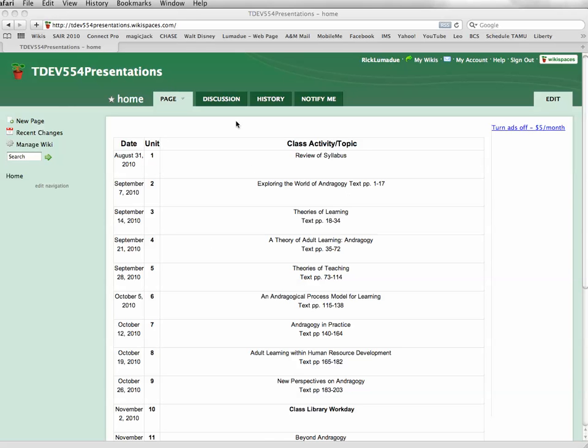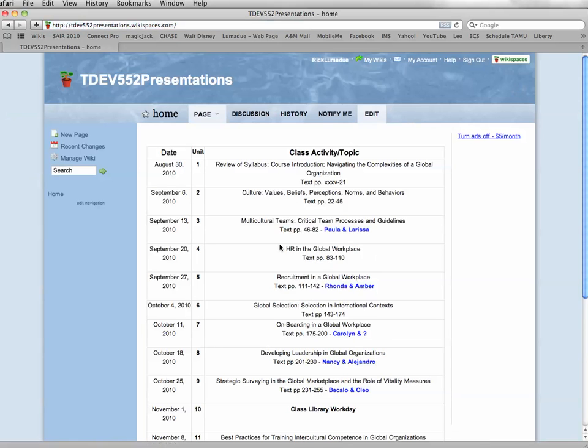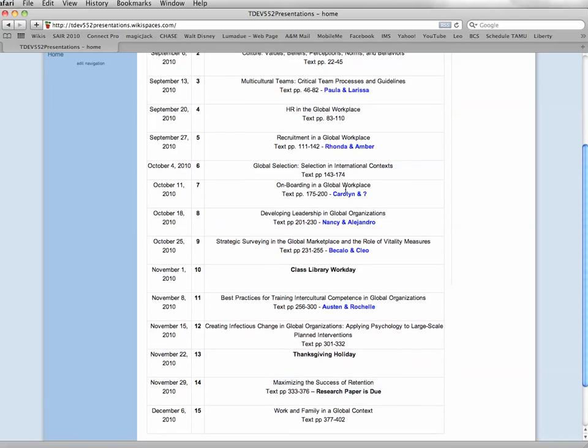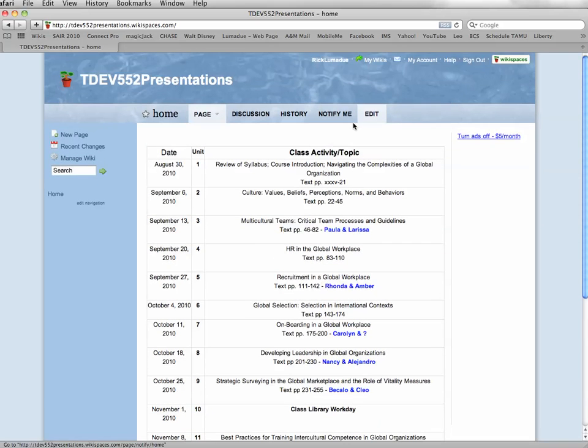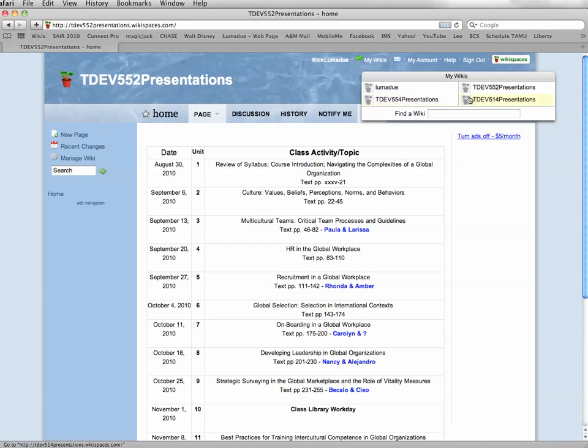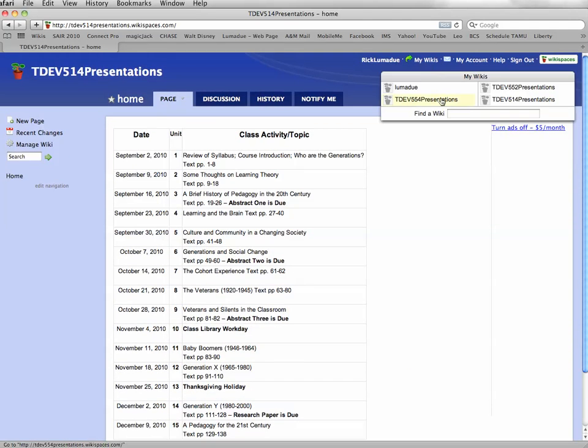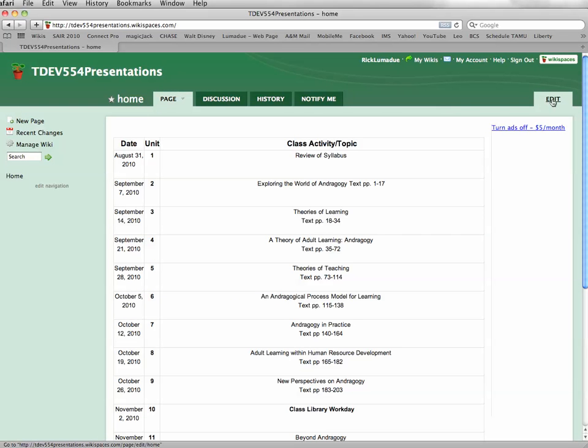So you'll see this come up, whether it's TDEV 554, the other ones I have, like I said, are 552. Yours will look like this and the names are on here. And also the 514 course, the one that meets on Thursday evenings. But it basically is going to be the same process for all of them and how you would go in and sign up.